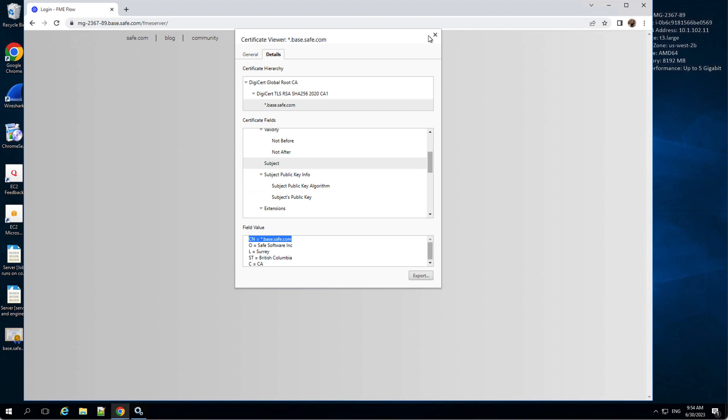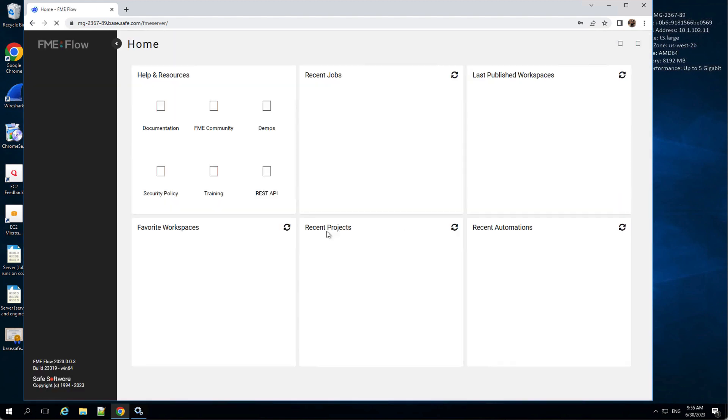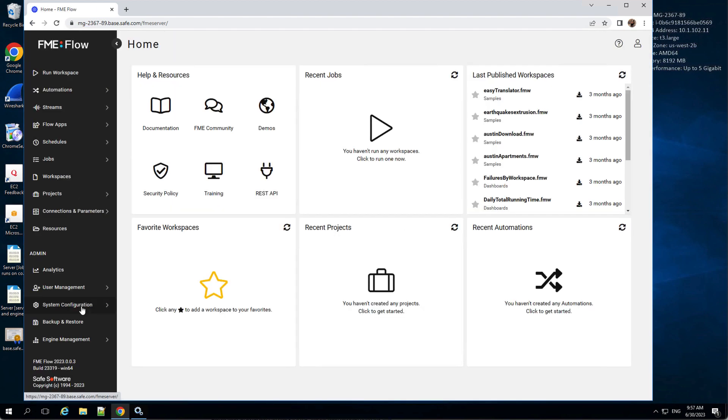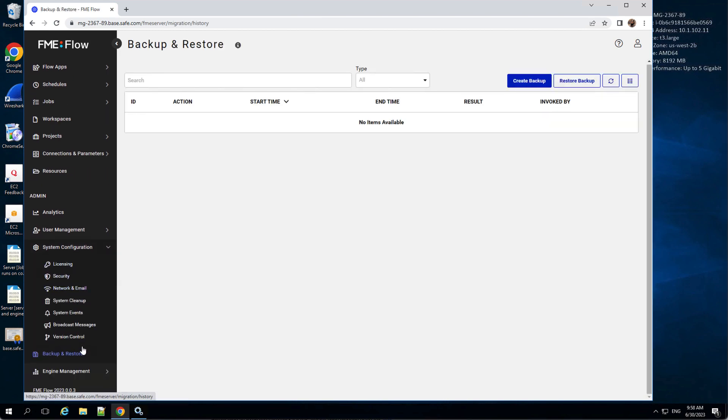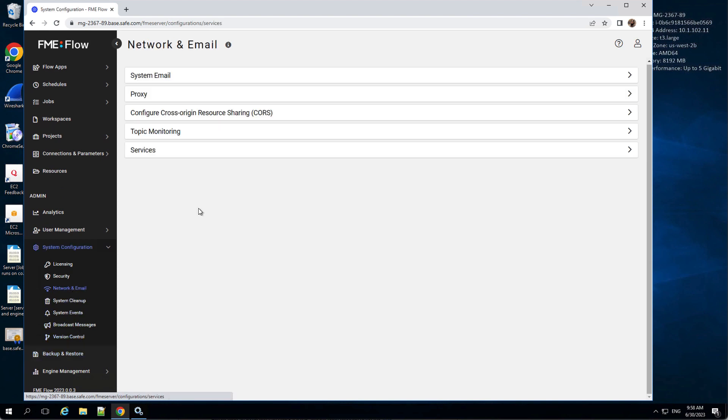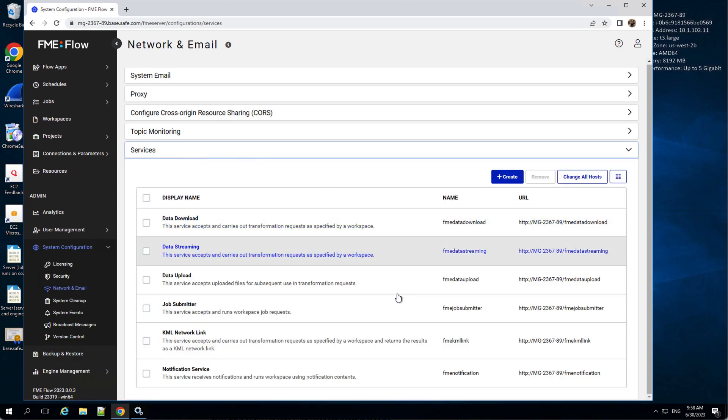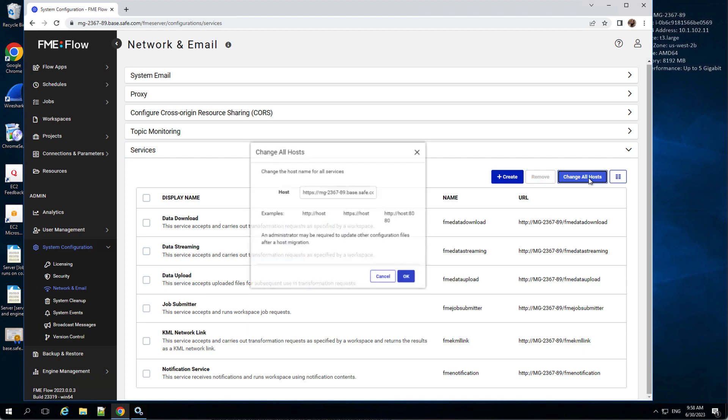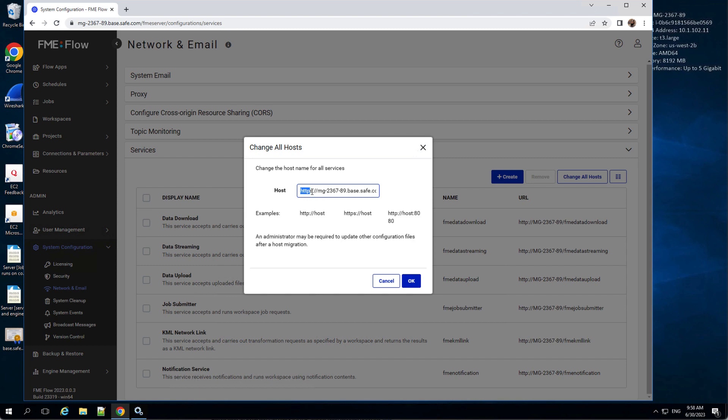Finally, we log in to Flow UI to modify service URLs to use HTTPS. To be able to submit jobs on FME Flow via HTTPS, you must enable SSL for a service. Open the services section under admin, system configuration, network and email. Click change all hosts, and in the URL pattern field, change HTTP to HTTPS. FME may have already picked up this change, in which case select OK.